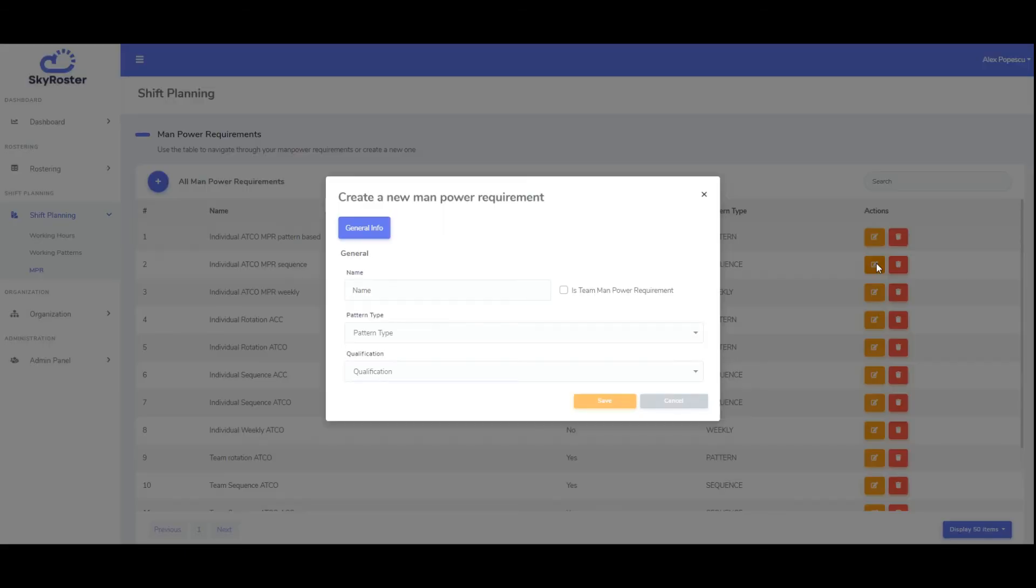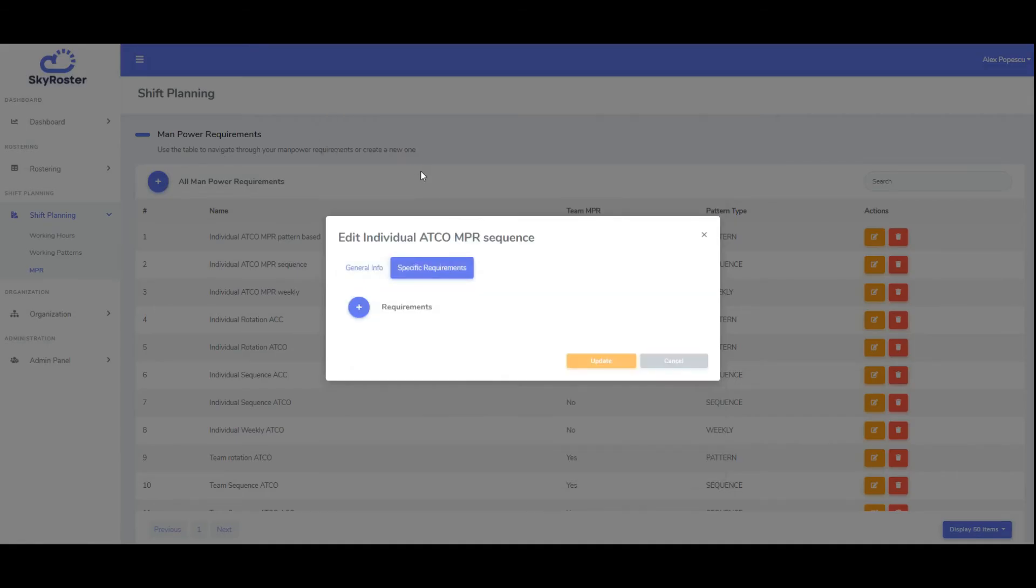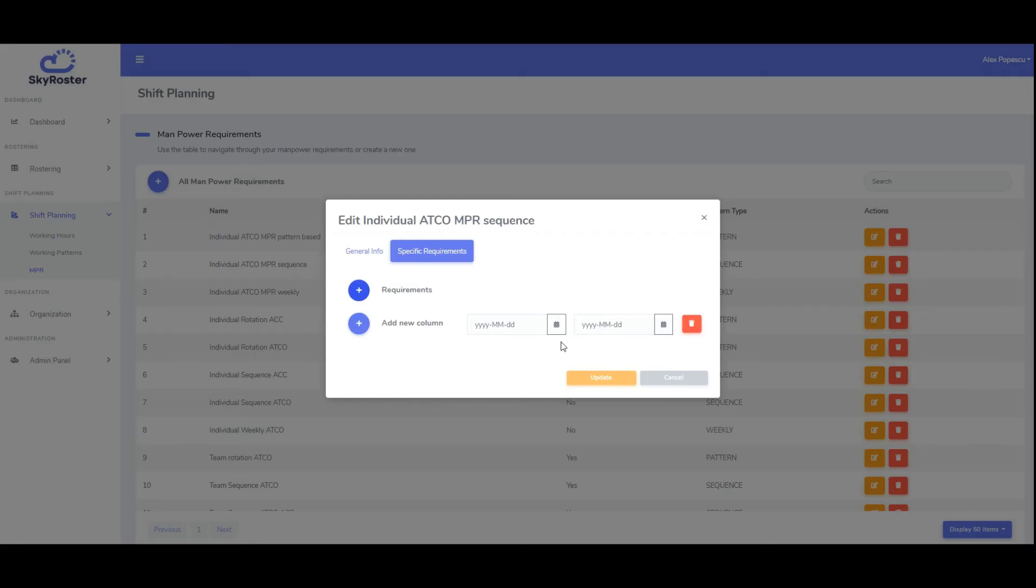Sequence and weekly manpower requirements benefit from an extra configuration that can be used to fine-tune staff needed on specific periods. This can be achieved using the specific requirements option, which will be available after the manpower definition is saved for the first time.